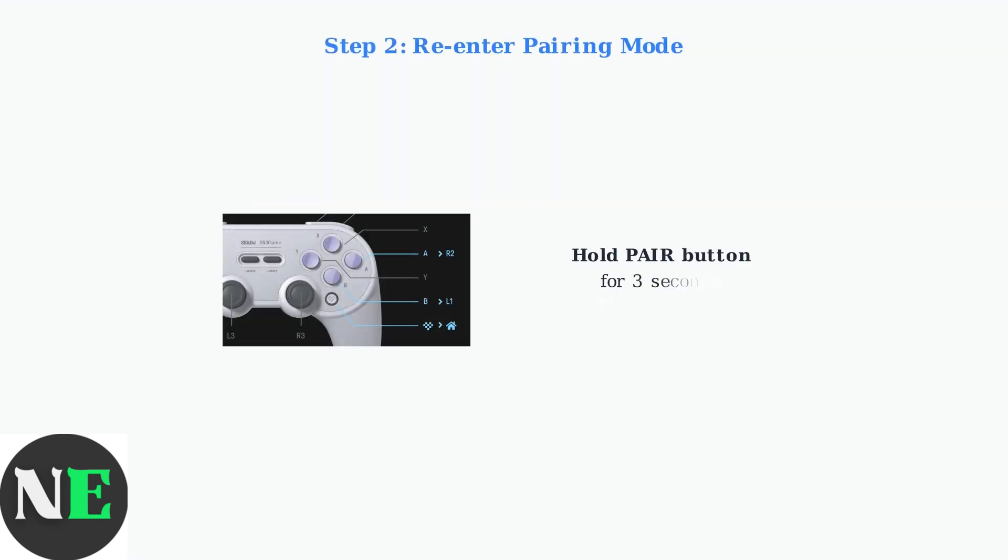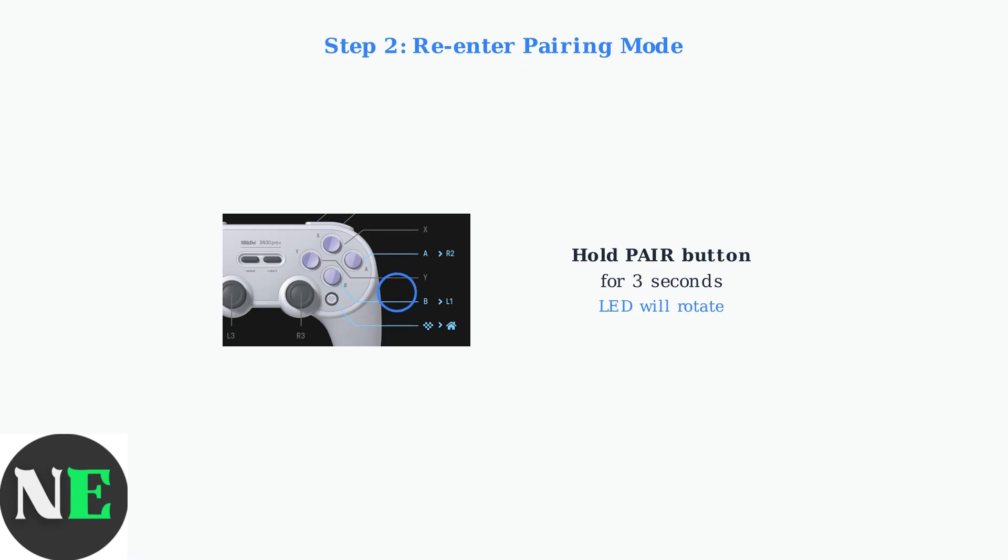If your controller doesn't appear in the Bluetooth device list, try putting it back into pairing mode by holding the pair button for three seconds until the LED starts rotating.